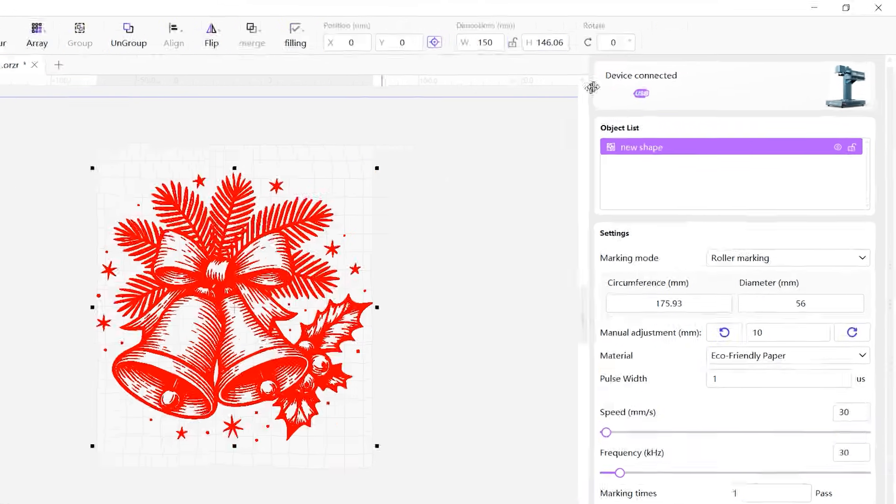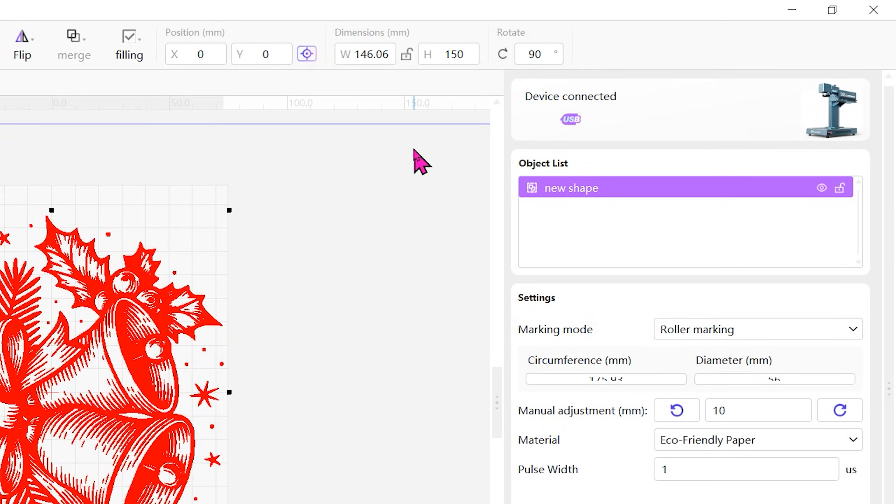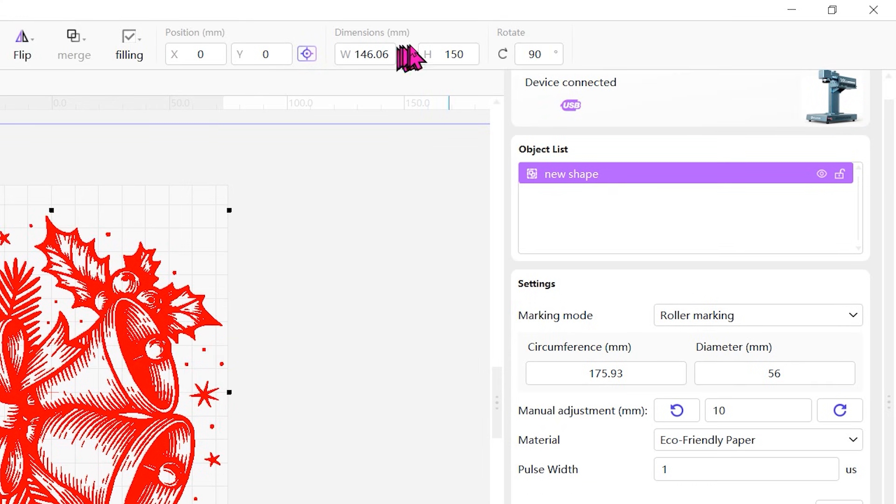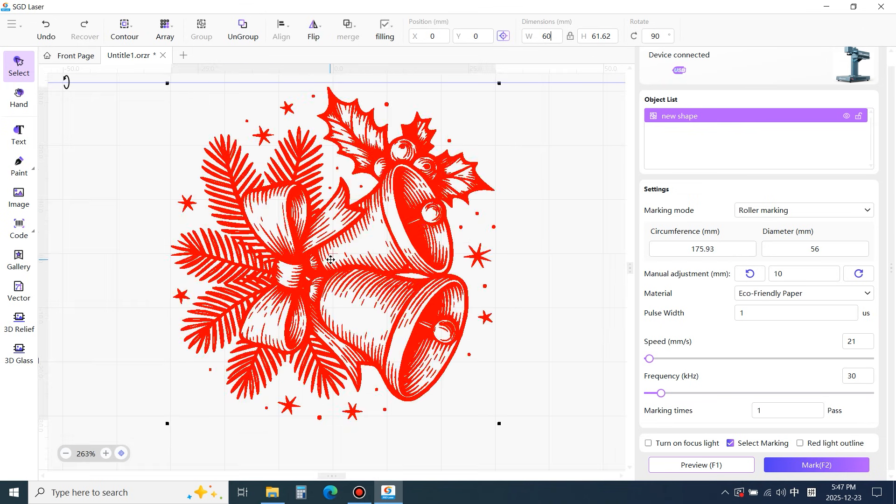Rotate the image by 90 degrees. Scale the image to an appropriate size. Center it and then start the preview.